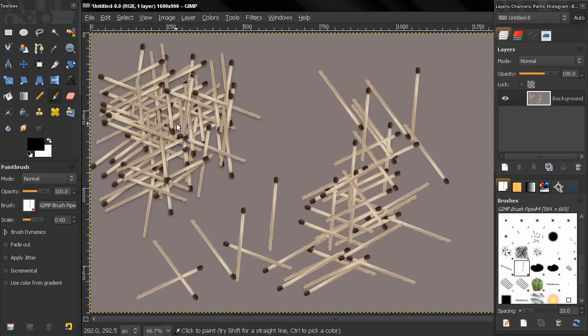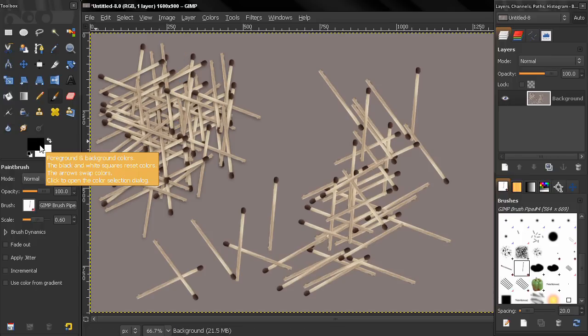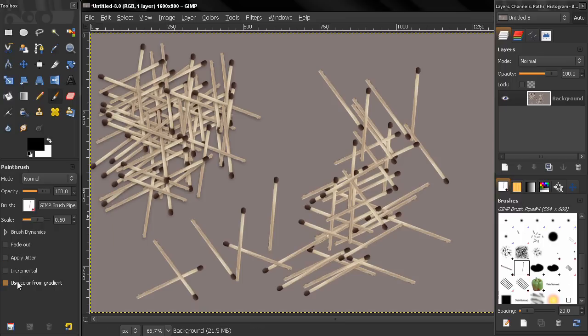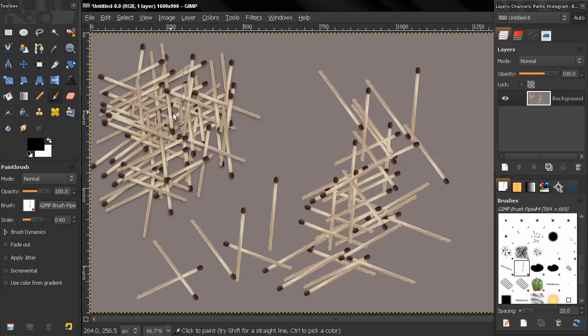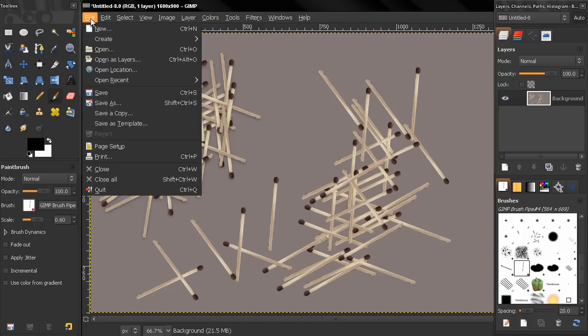If I create this brush in a grayscale color space it will be black and white but I'll be able to use colors here. Right now I can still use colors from the gradient but this will be pointless because I want to keep this image of a matchstick. So let's close this now.